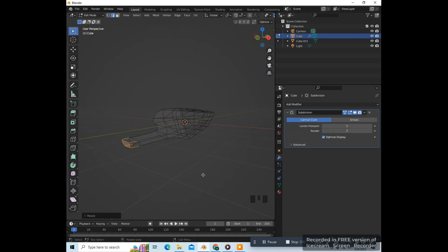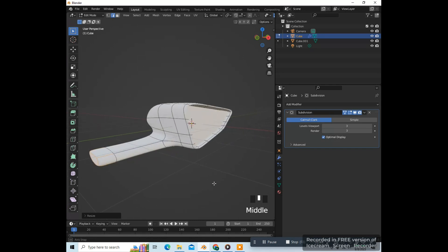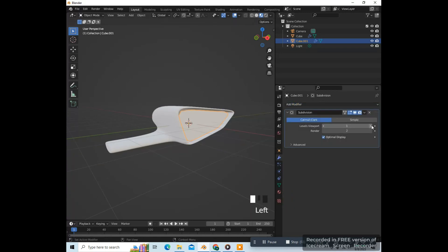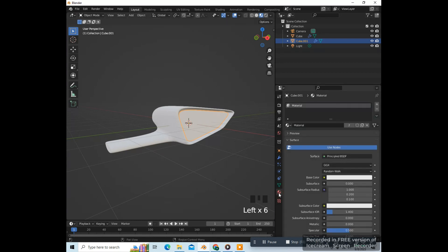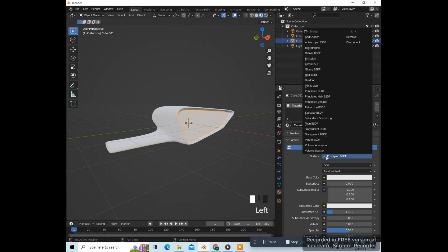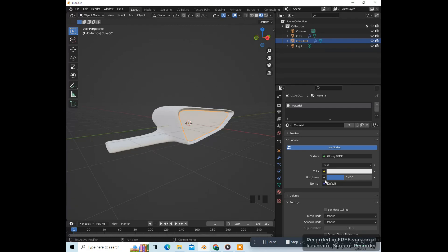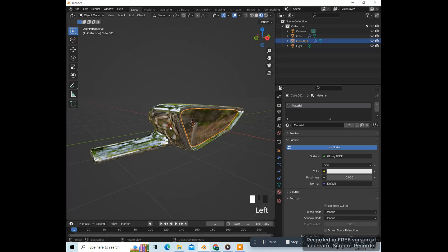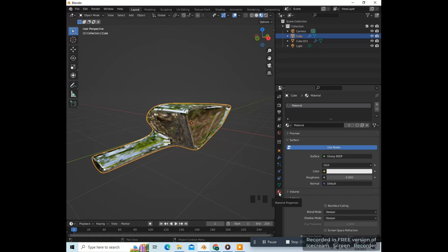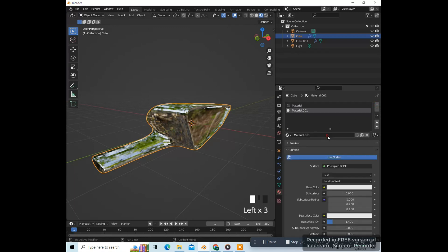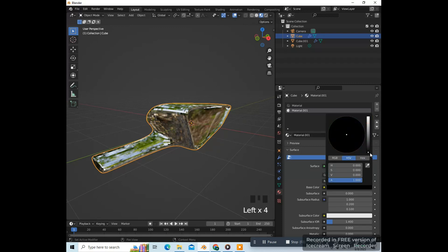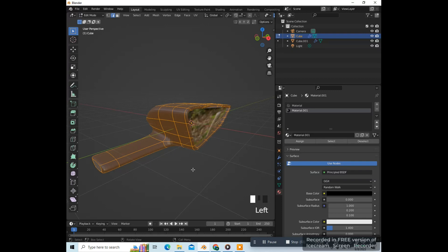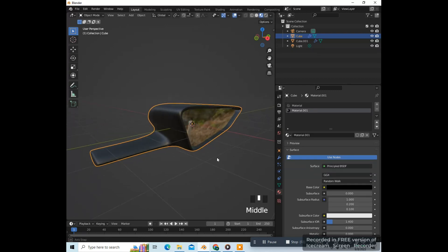Tab to go into object mode. Select the other part, give it a subdivision surface modifier, and put them up to three. Give this a material — go to where it says surface, click on the green dot, and change it from Principled BSDF to Glossy BSDF, putting the roughness down to zero. Let's shade smooth for the mirror. Then select the other part and give it another material — click plus, new, set the base color and drag it all the way down to make it black. Press Tab to go into edit mode, press A, select this part, and assign it so it turns black. Back in object mode, right click and shade smooth for that one. So there's our mirror.